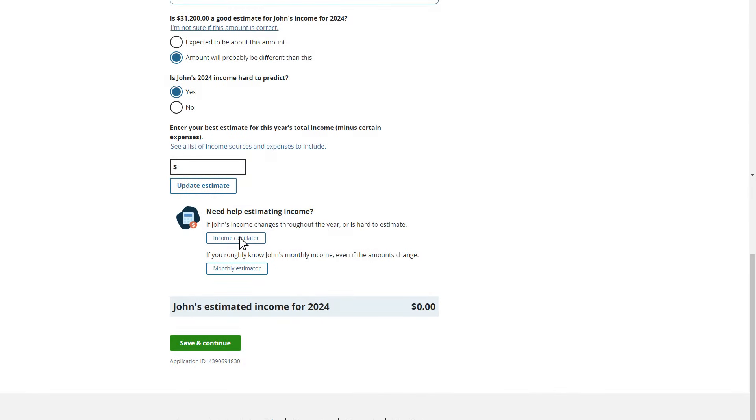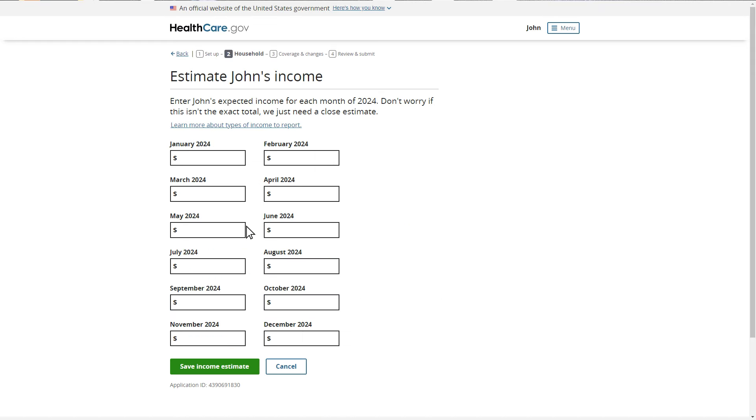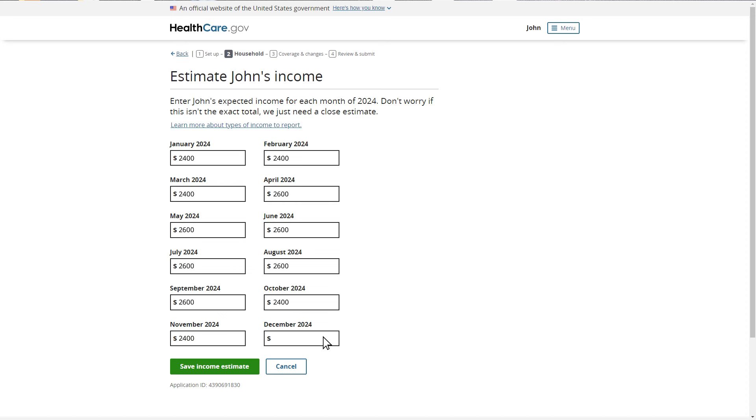For more information on what types of income to report and how to estimate your expected income, select these links in the video description. Throughout the year, John makes $2,500 a month from his job. However, just from April to September, John makes an additional $200 a month from his lawn care business. John also makes alimony payments of $100 each month.